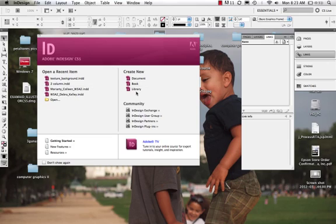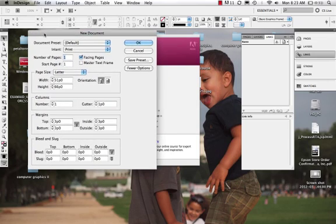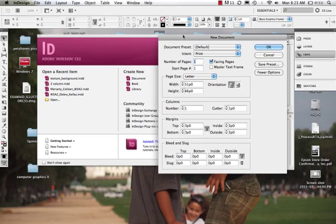Let's begin and create a new document. This is the screen that pops up. We have the option for a document, a book, and a library. Most times we will work with a document. A book is used when you're taking different documents and putting them together.